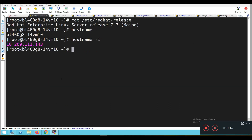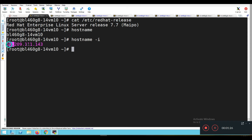So this is the Red Hat Linux server 7.7. This is the hostname of the server and this is the IP address.